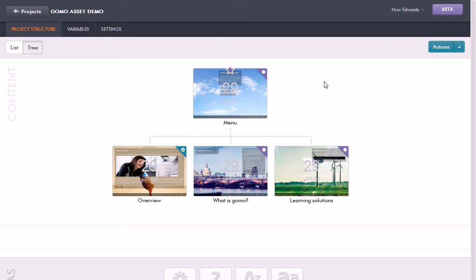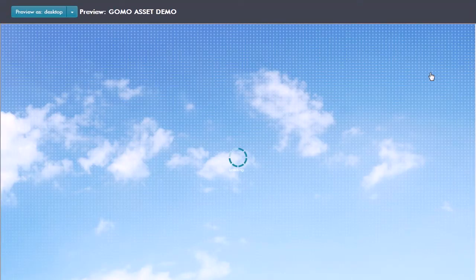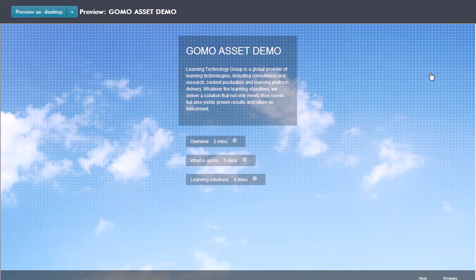If I want to first of all preview the course to see just what it looks like across devices, I can just go up to the actions list here and select preview project. Now what it does is to take that project and its associated theme and then display it in my browser here.